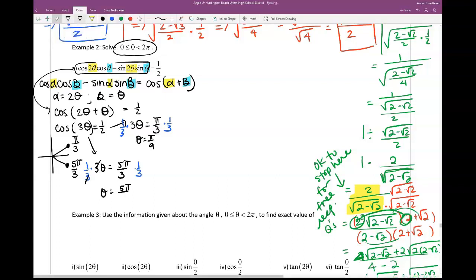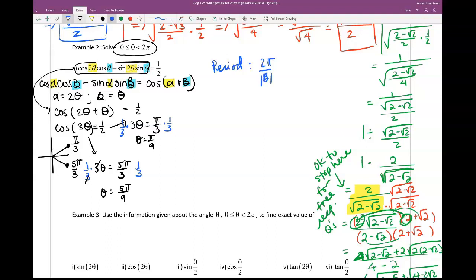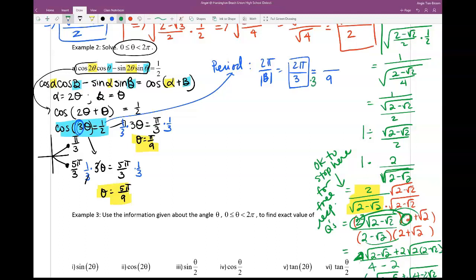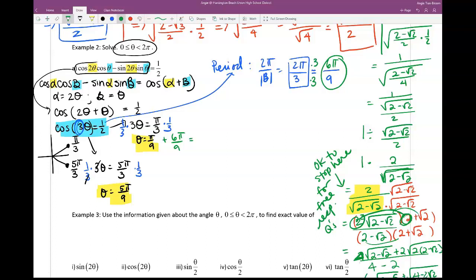Theta needs to go from 0 all the way to 2π, so I need to find the period. The period of cosine is 2π divided by the absolute value of b. The equation is cosine(3θ), so b = 3, giving a period of 2π/3, which with denominator 9 is 6π/9.